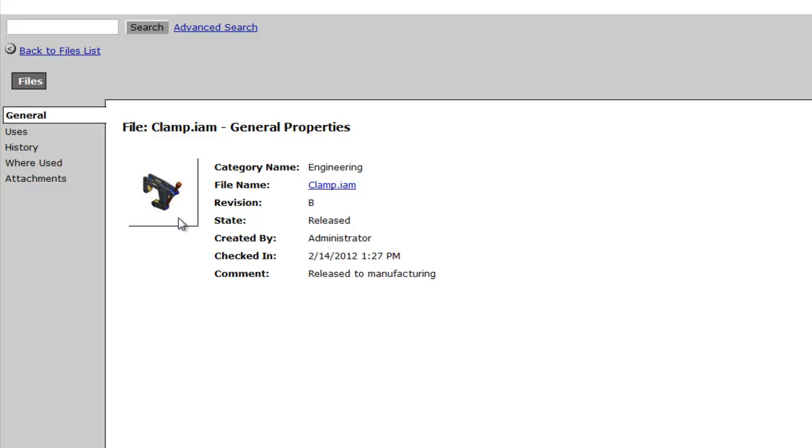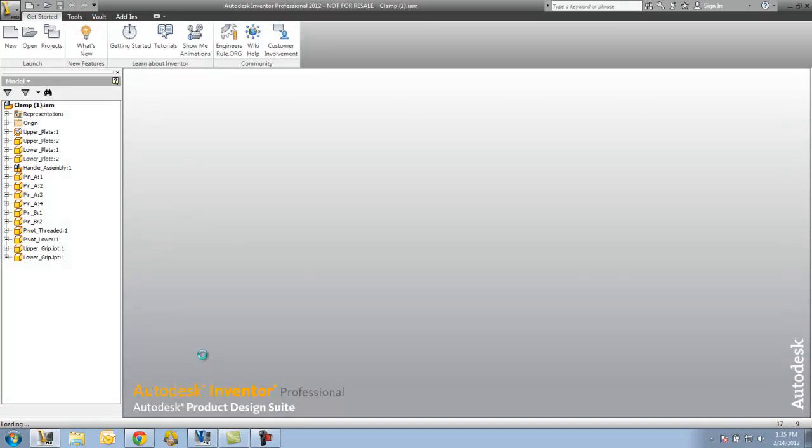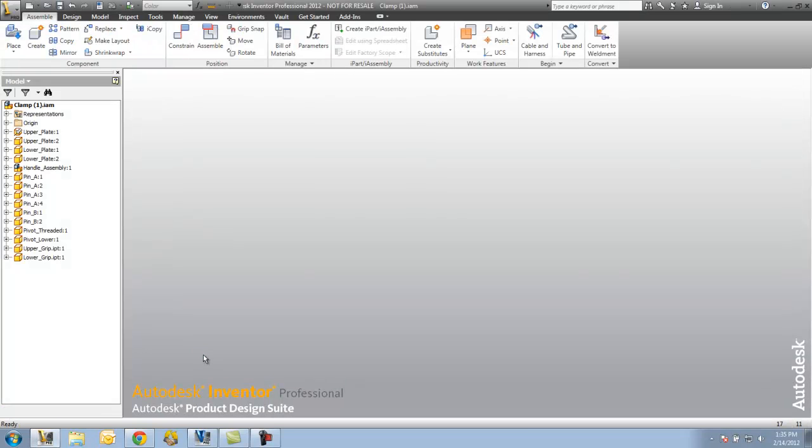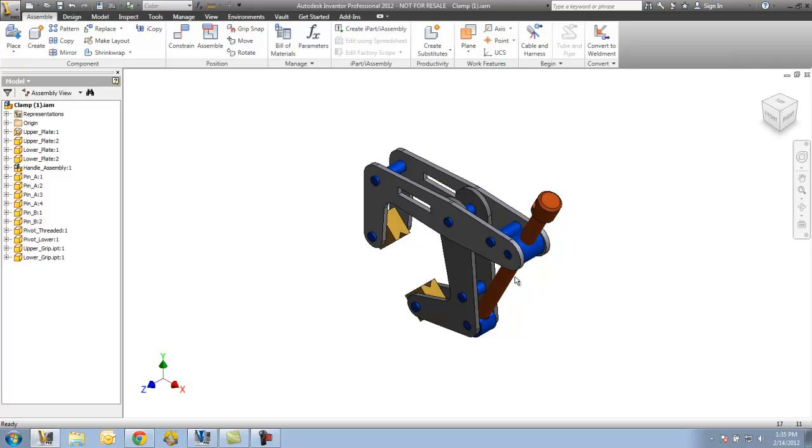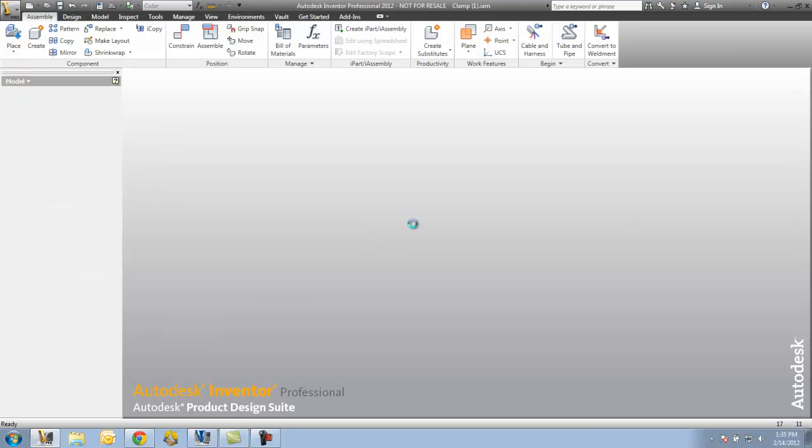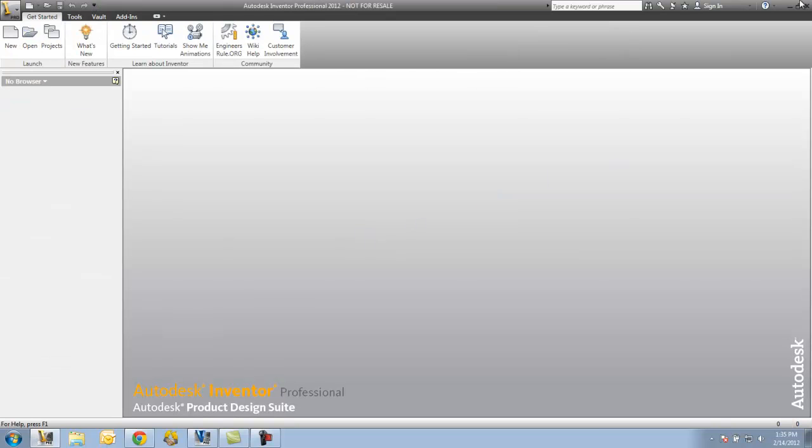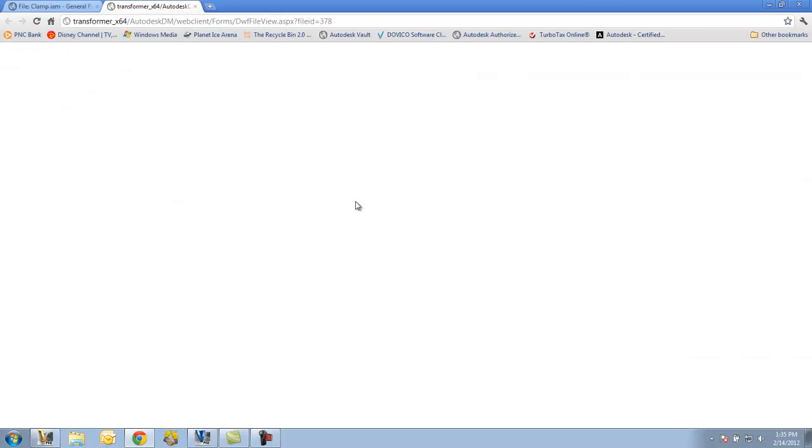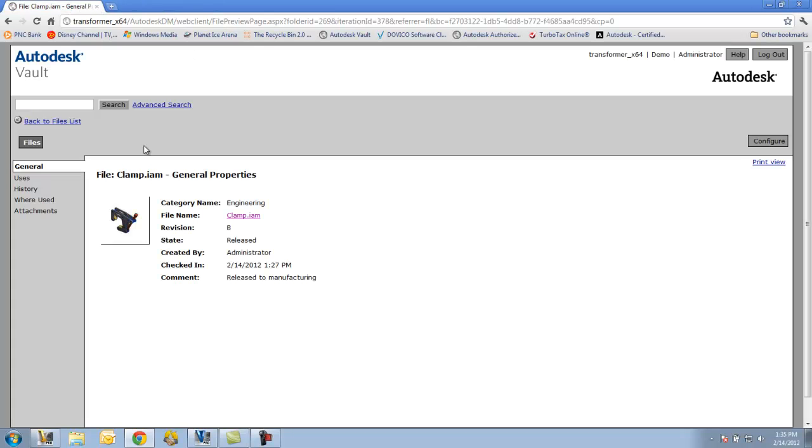If I go back to the General tab and I click on this clamp.iam, it will give me a downloadable that I can open and view the file from. Typically, it's going to be an IDW. I'm sorry, a DWF. If that's not the case, then it will give me a file that I have the ability to view.